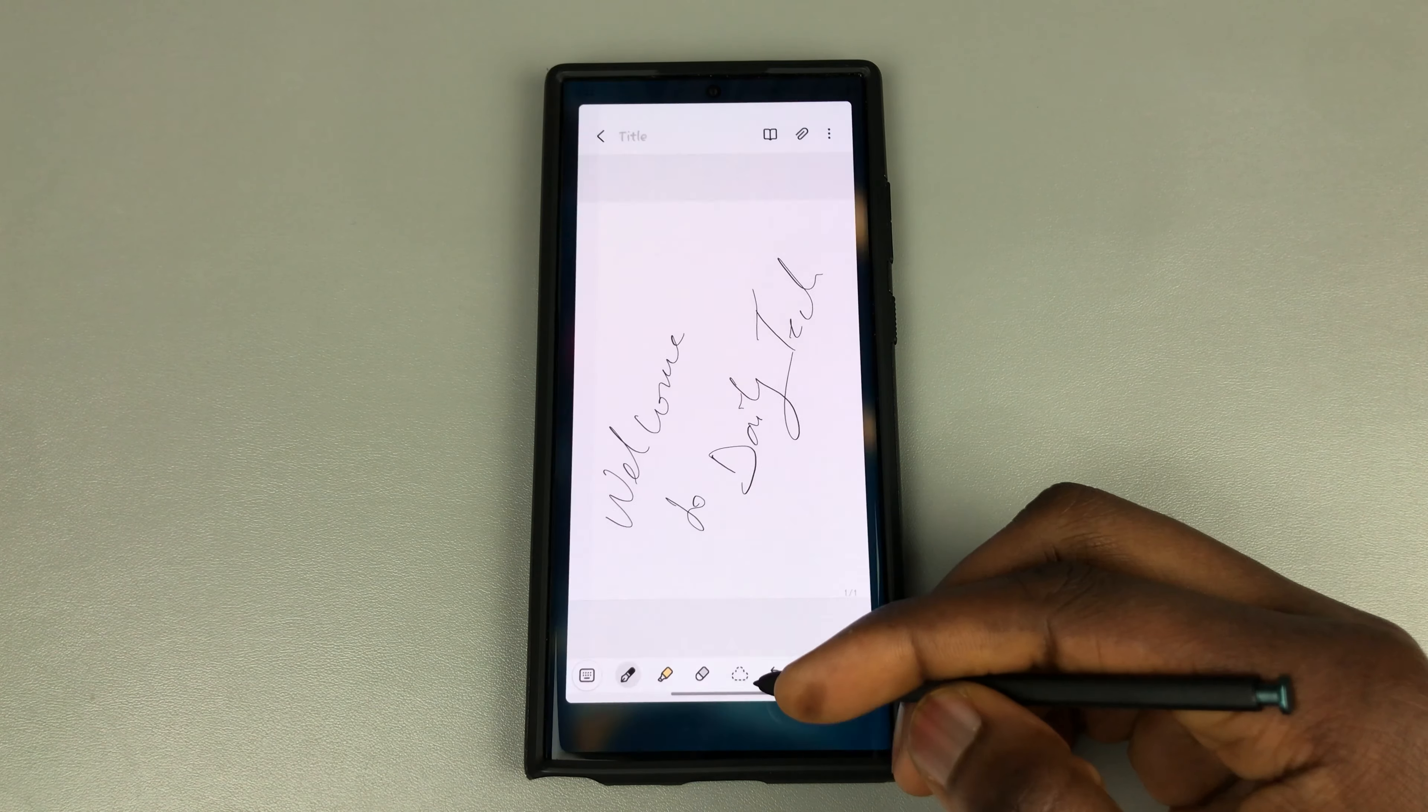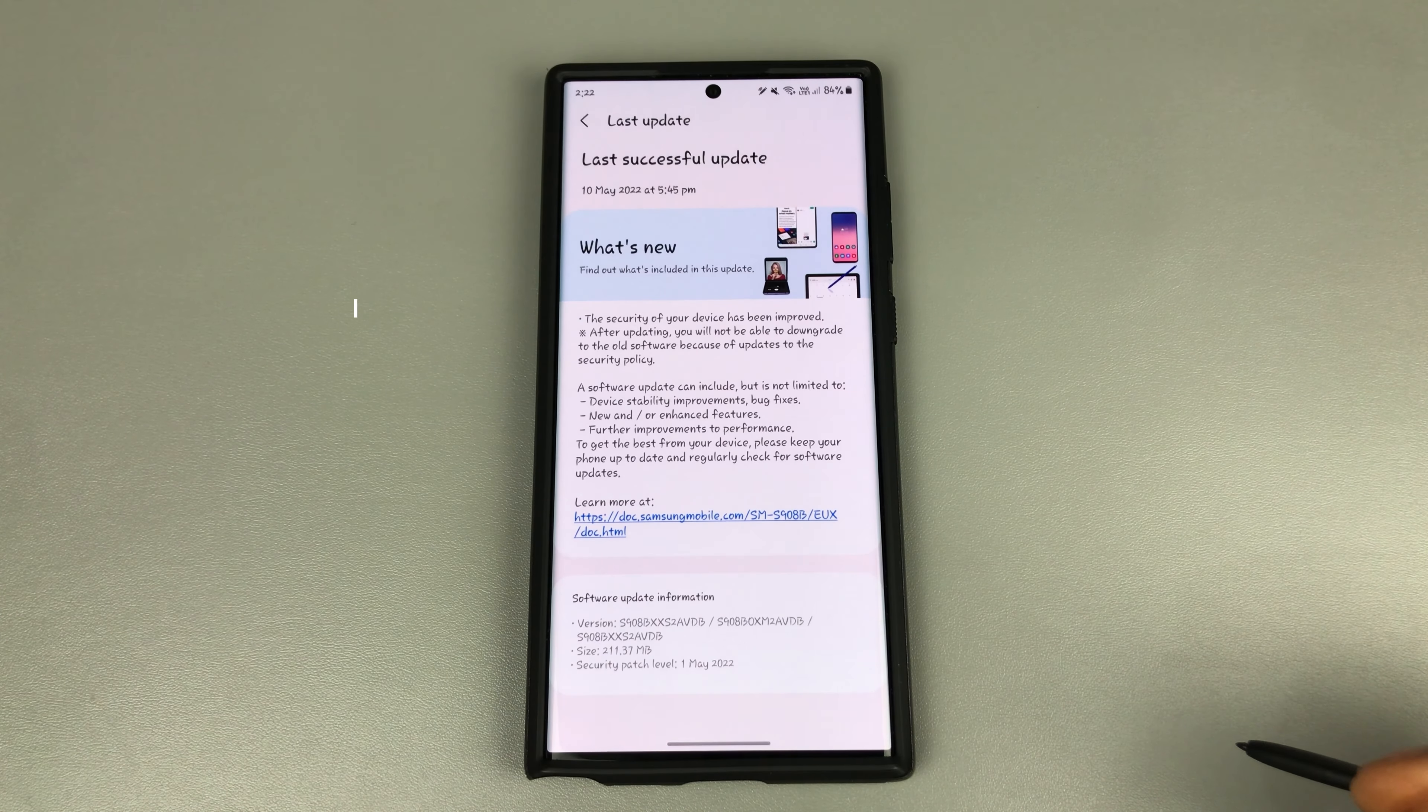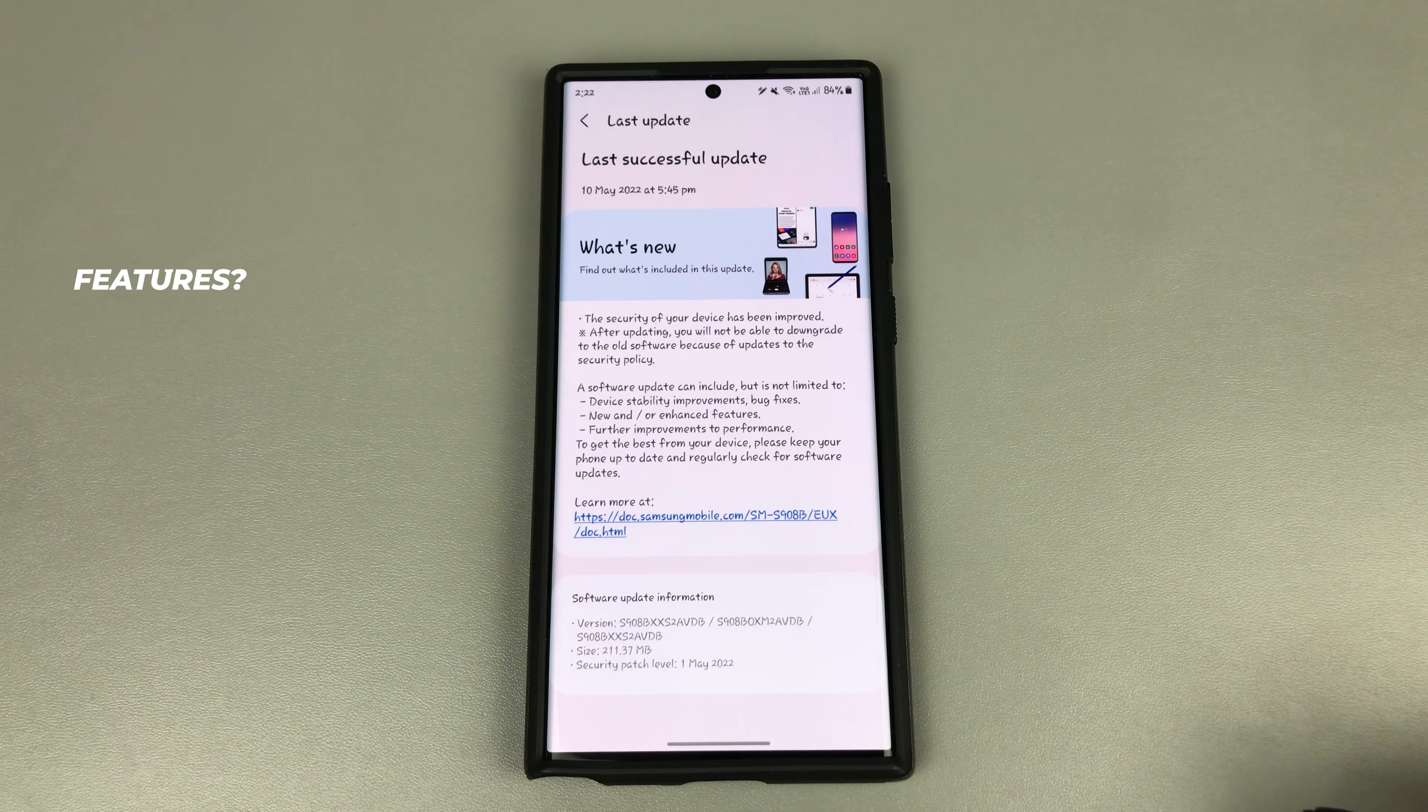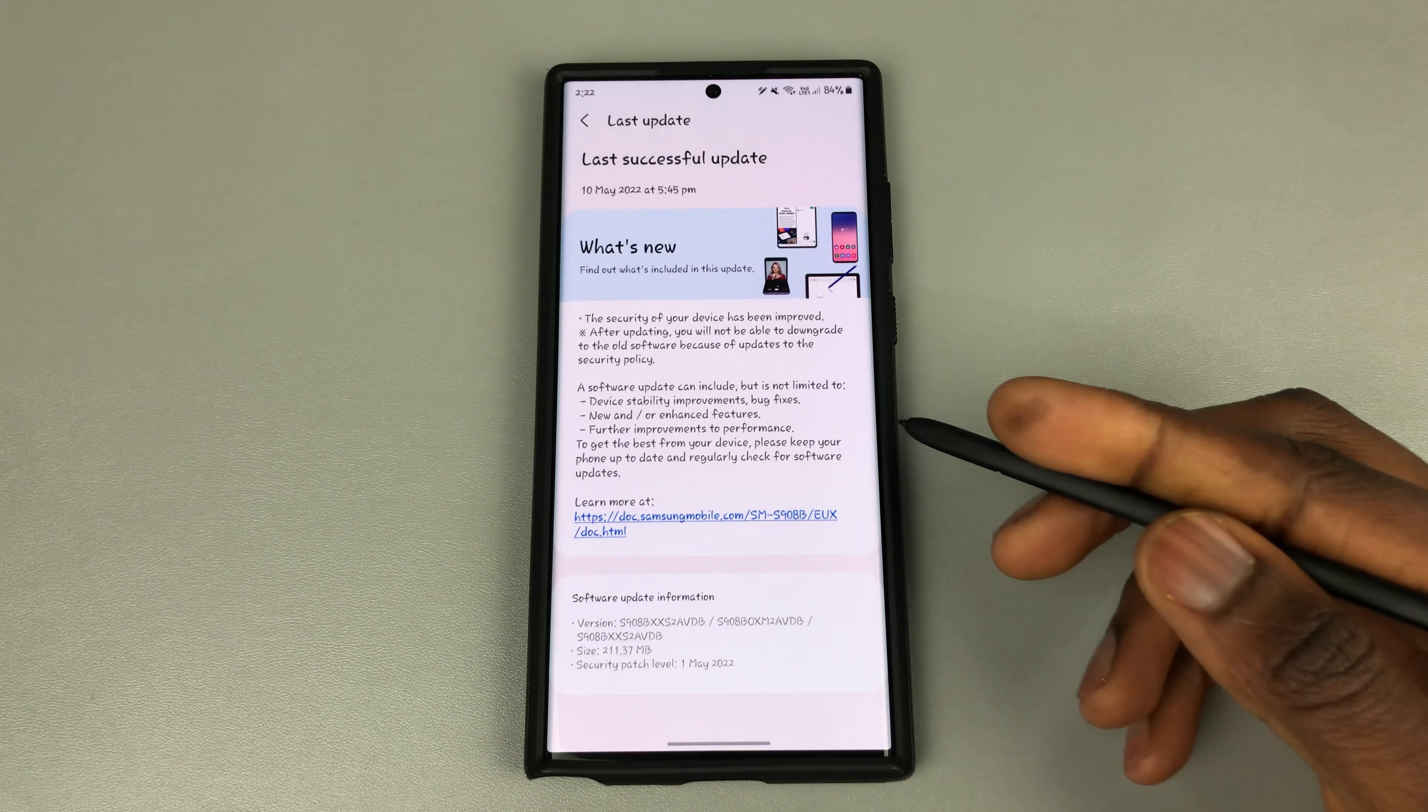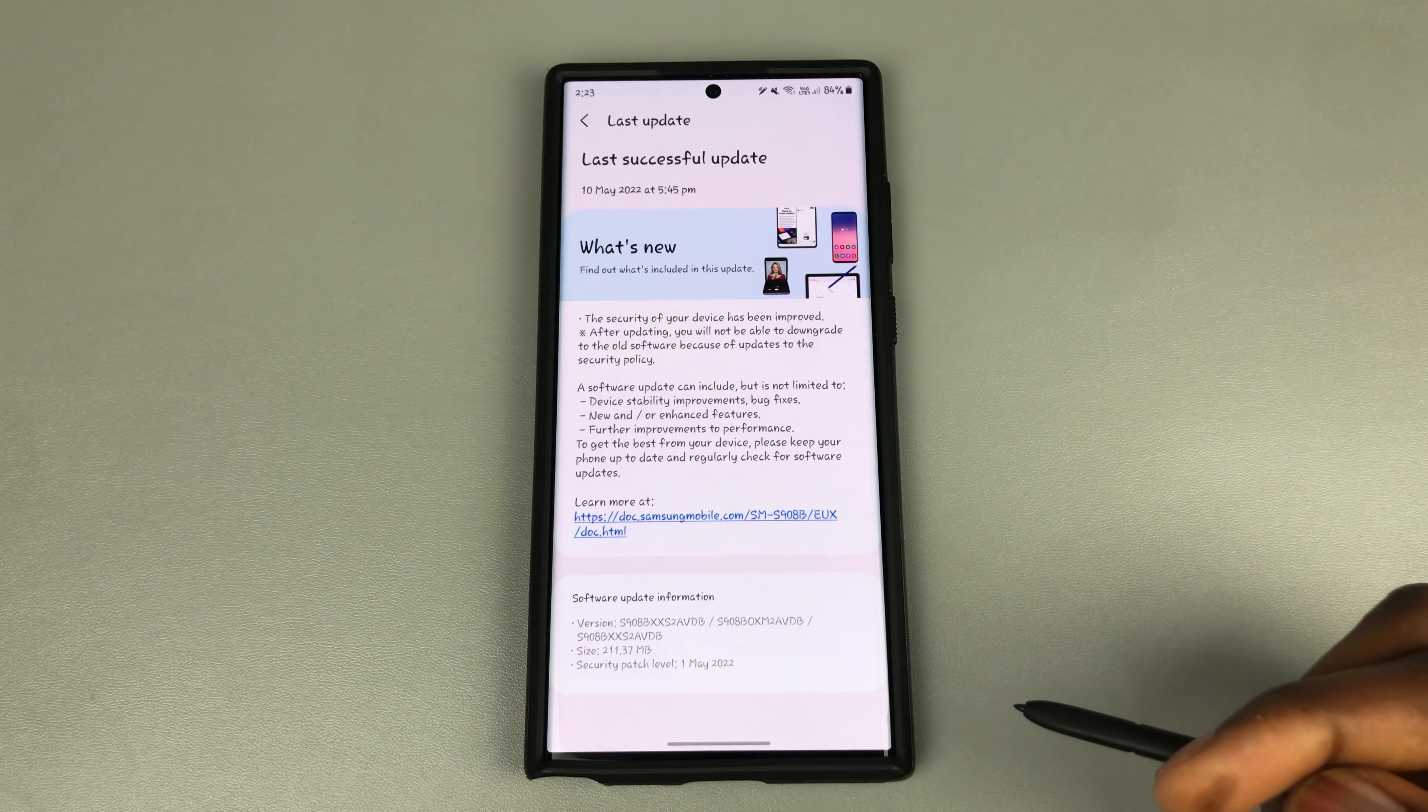Hello guys, welcome to Daily Tech. Samsung released their new update for the S22 Ultra, and this has been the best update ever, not because of any new features, but because this update provides a much-needed improvement to stability, performance, and smoothness of the UI.